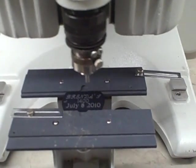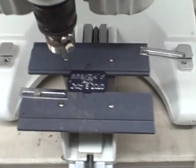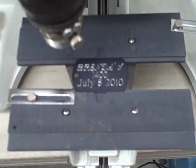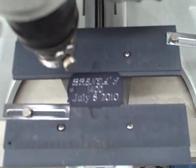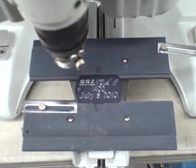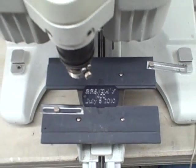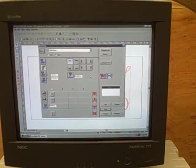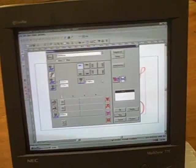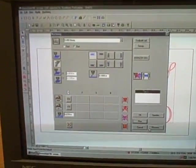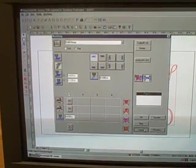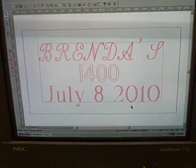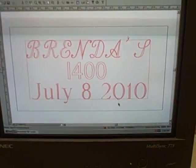And we are done. There is your final engraving of Brenda, the IS-400, July 8th. And there is another quick look. So once you are done, just go cancel and you are ready for your next engraving.